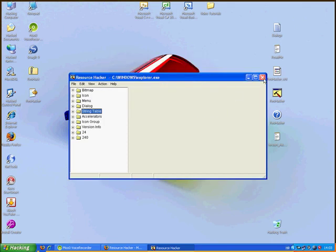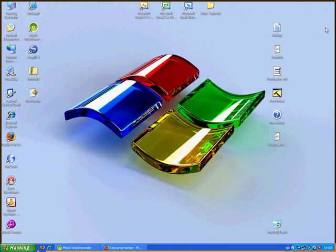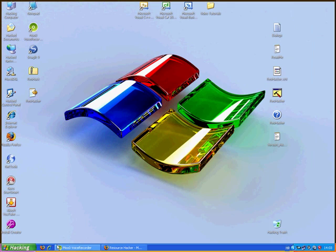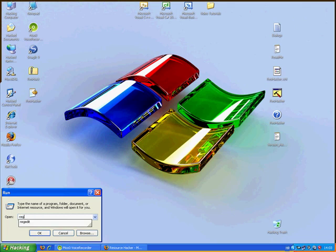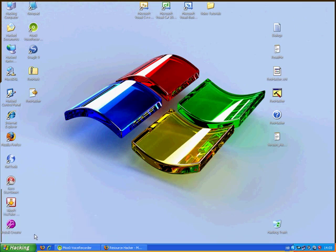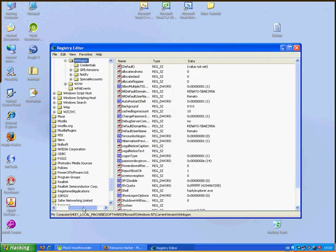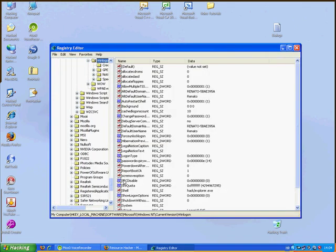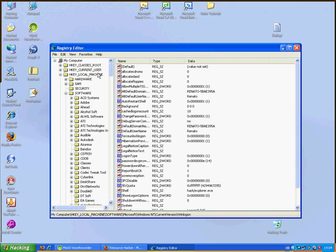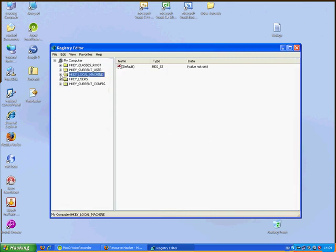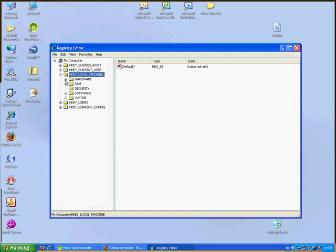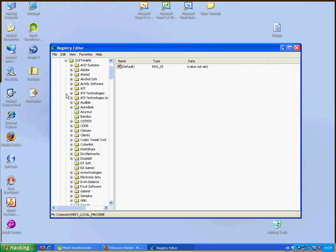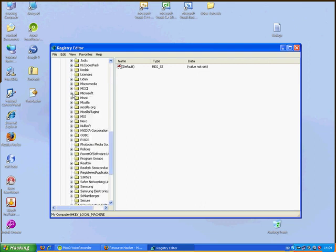Exit. Now go to start, run, type regedit, click ok. Search for HKEY_LOCAL_MACHINE, software, Microsoft.